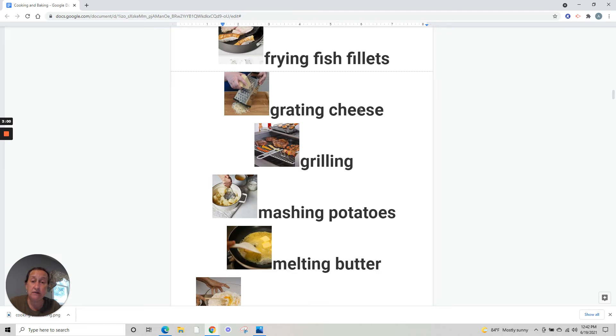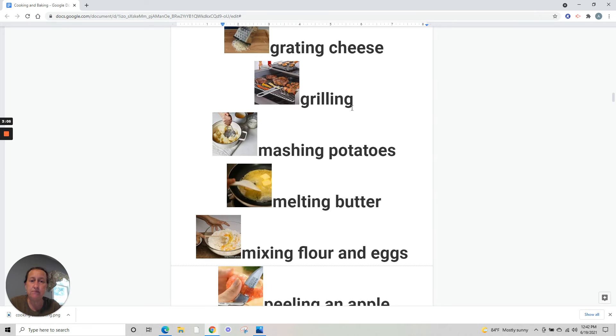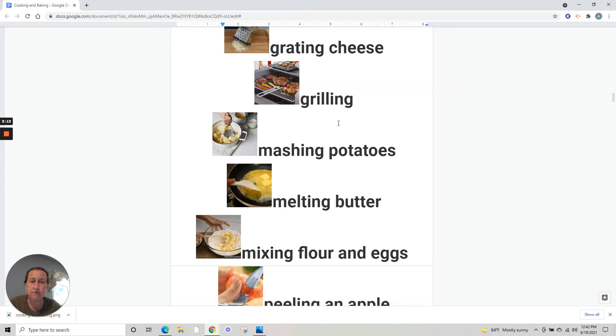Grating cheese. Grilling - everyone loves to grill during the summer.